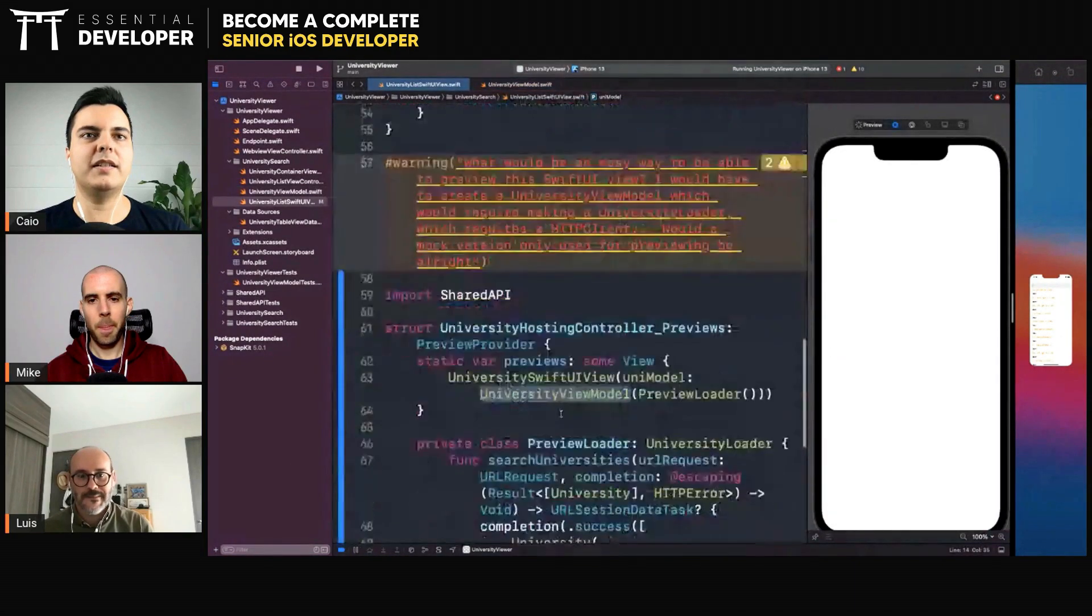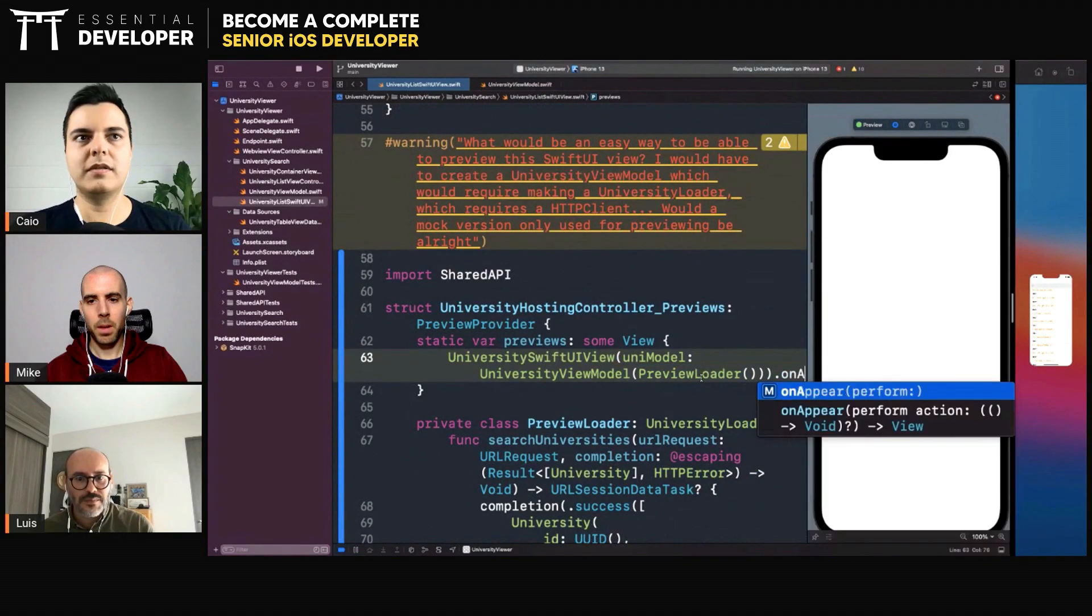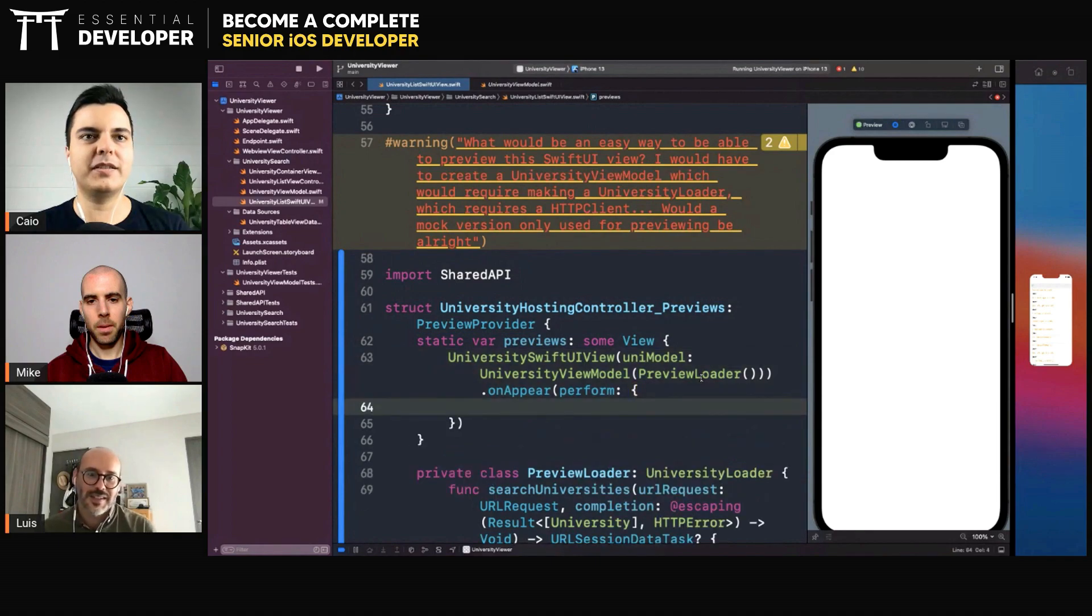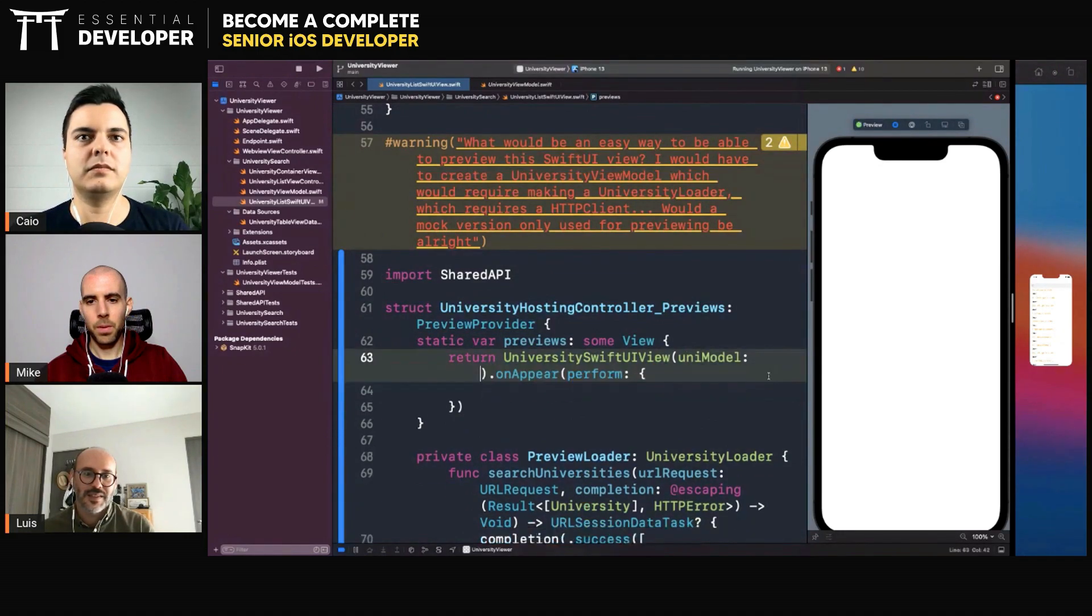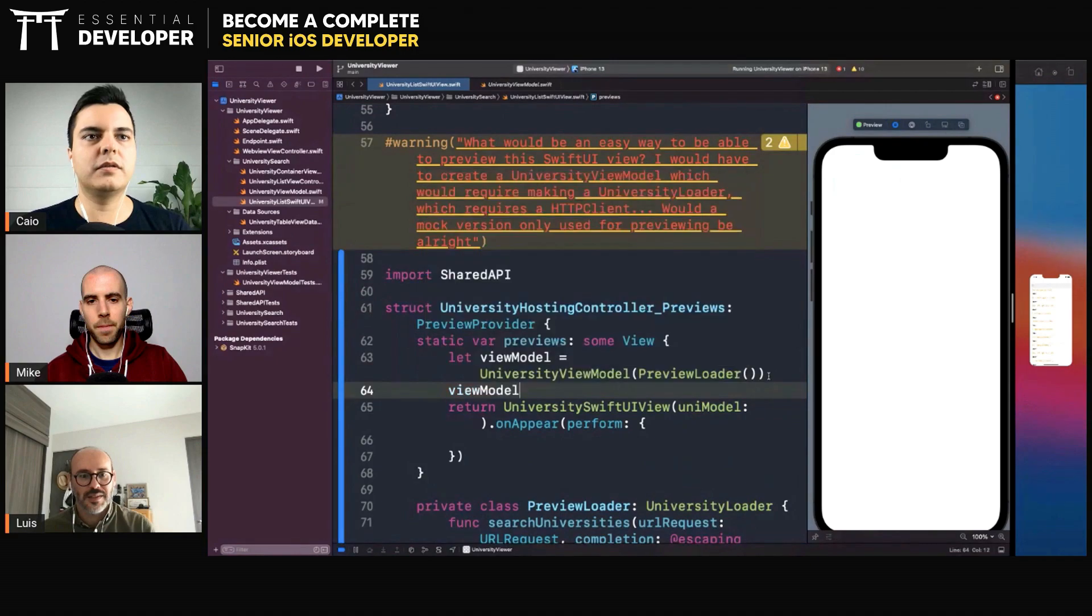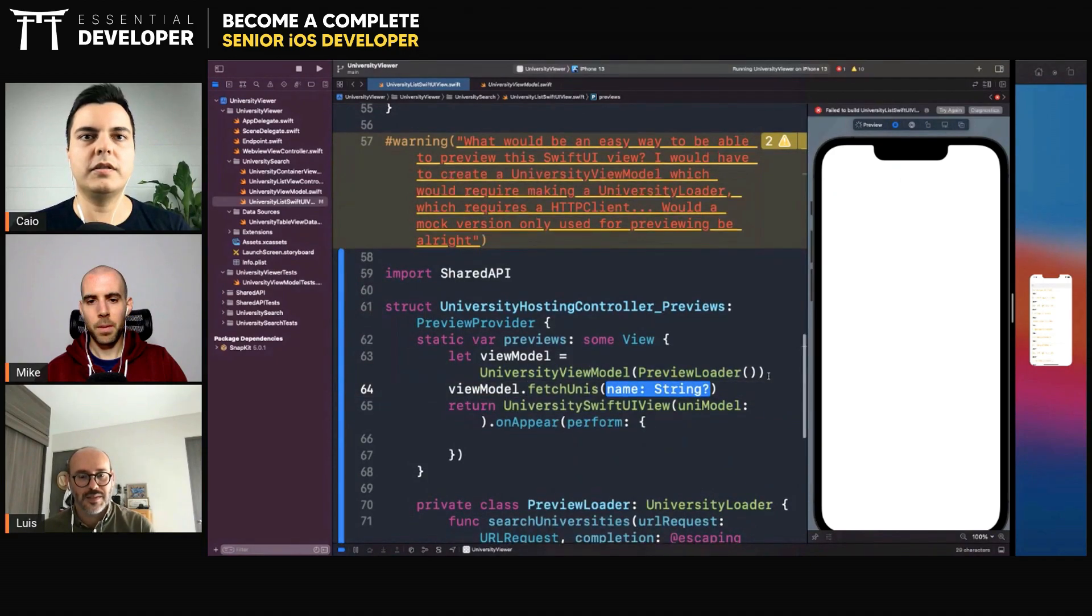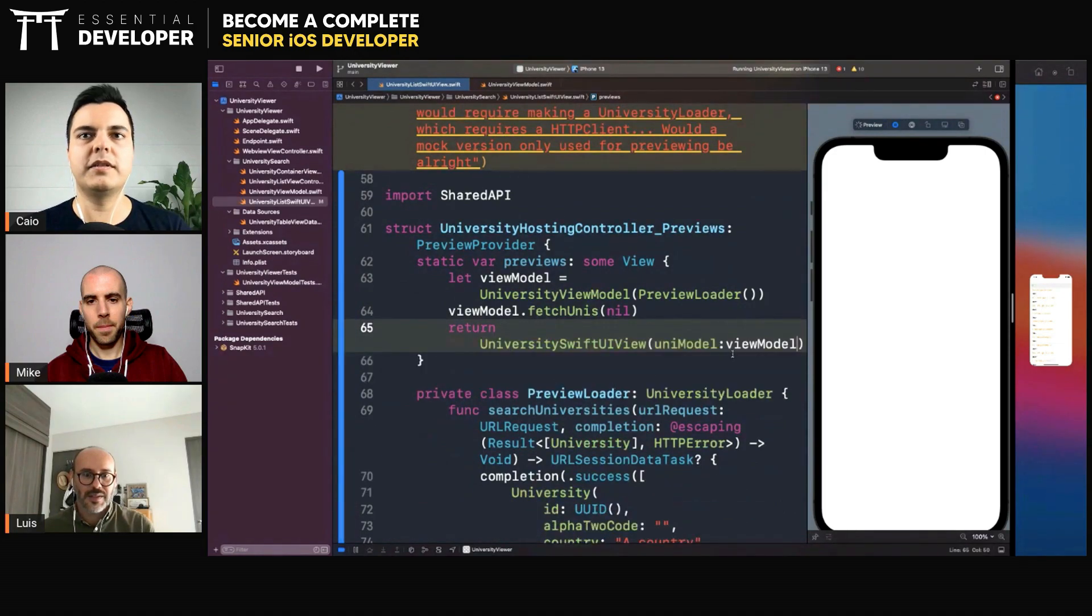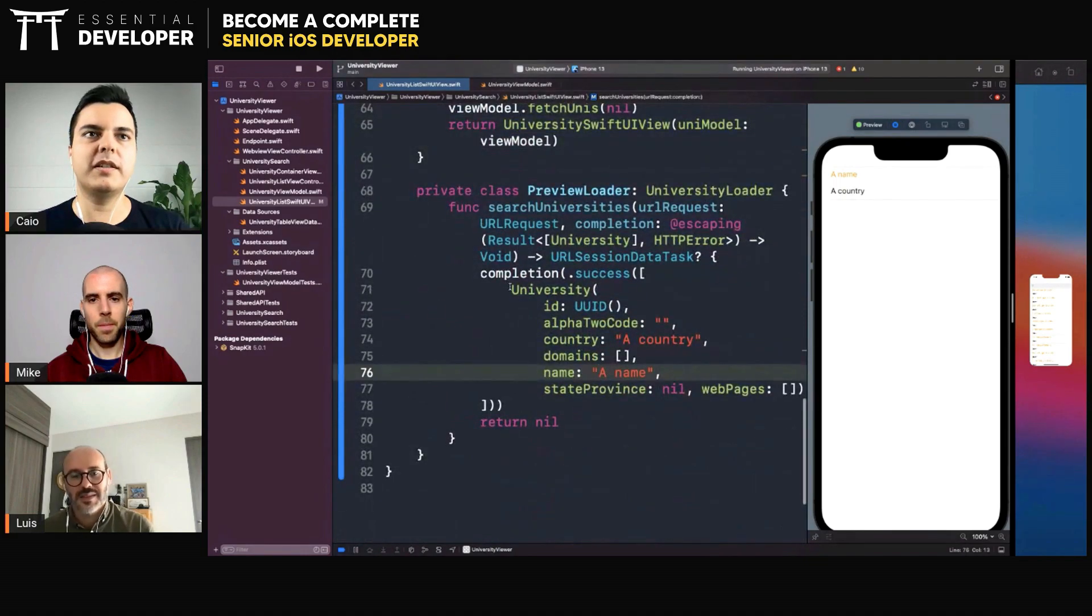And how does the view model get the fetch units? Yes, okay. So I guess here in the preview we can do something like on appear here, and then call the method in there. Okay. Yeah, or you can do the view model dot, is the name. Doesn't matter, right? No. And then you pass the view model here, and you return.